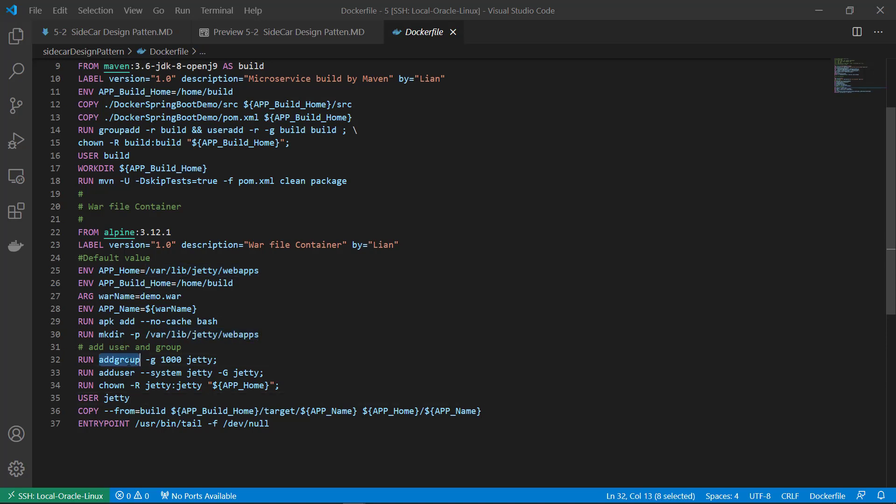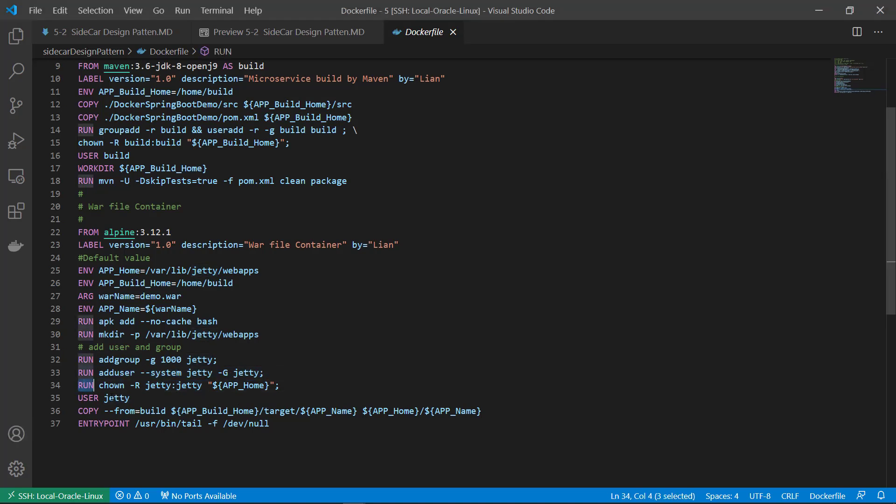Add group. Add gt group. Also add gt user part of the gt group. Run command, change war file folder to gt user and gt group. Switch user to gt.